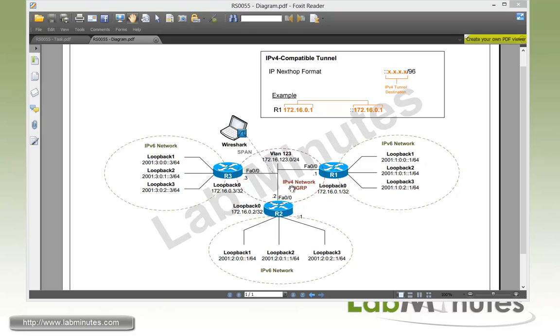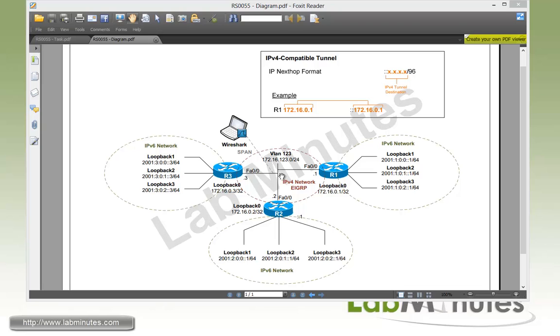Here in the middle, we have an IPv4 network with EIGRP enabled to provide reachability between R1, 2, and 3 loopback 0 interfaces, which we will primarily use to source our tunnel interface. We also have a Wireshark machine taking packet captures at the R3 LAN interface so we can later analyze the encapsulated packet.